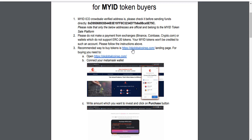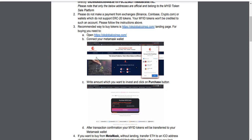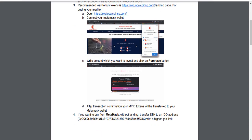Recommended way to buy tokens: for buying, you need to open this address and connect your MetaMask wallet. You must get a MetaMask wallet, and then after transaction confirmation your my tokens will be transferred to your MetaMask wallet.